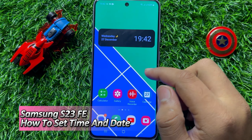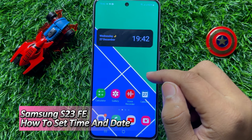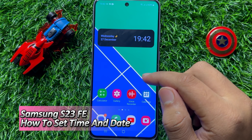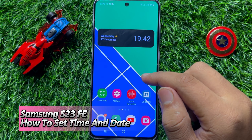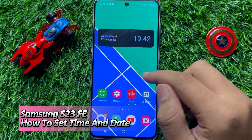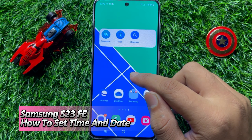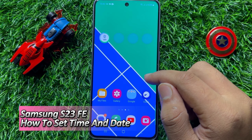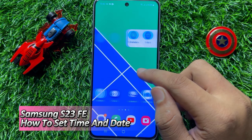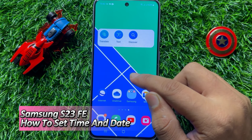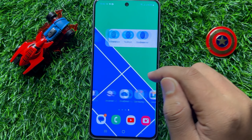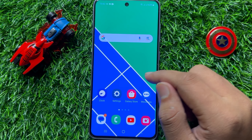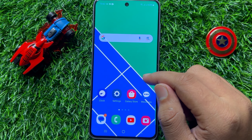Hello everyone, in this video I will show you how to set time and date in Samsung Galaxy S23 FE. Before starting the video, don't forget to subscribe to the channel and also press the bell icon.